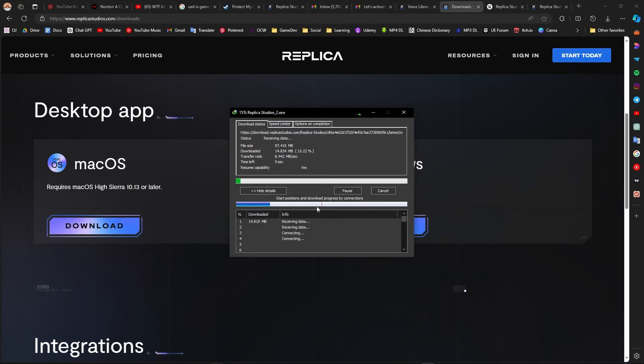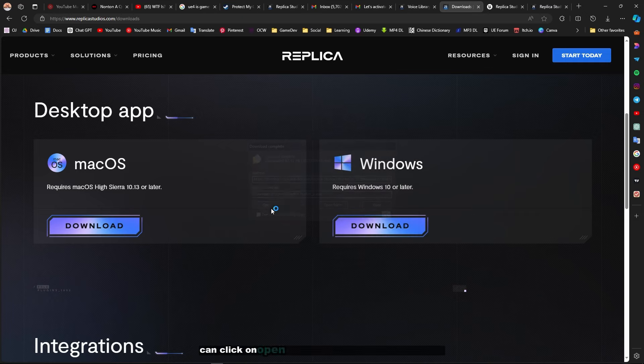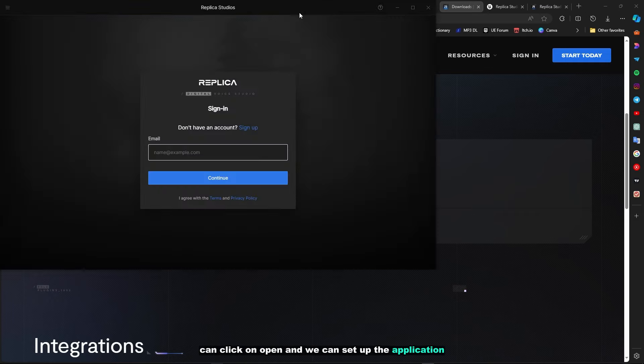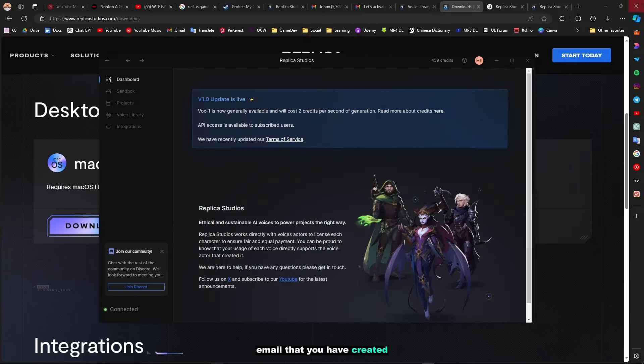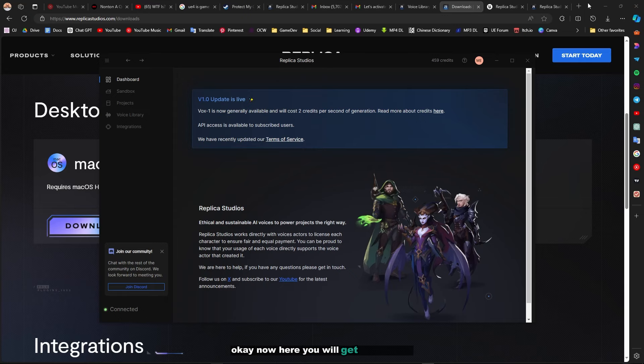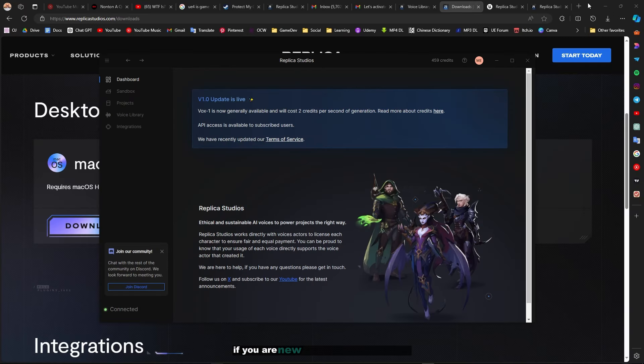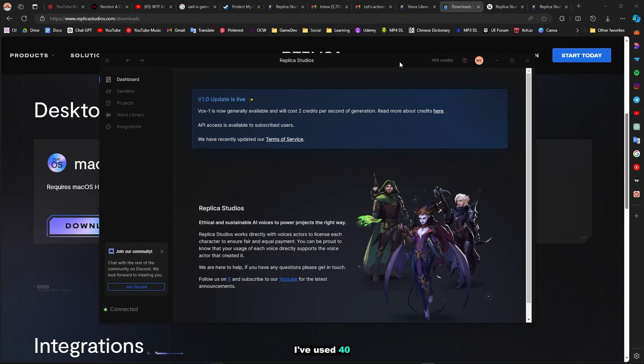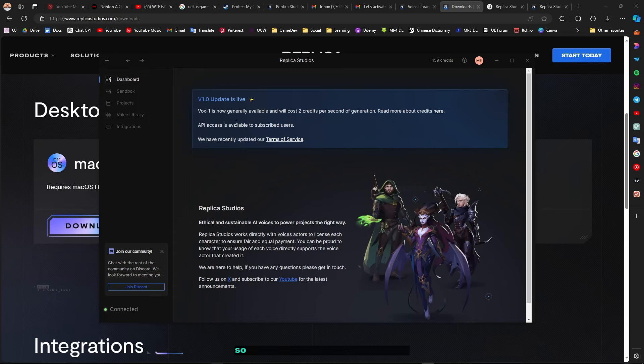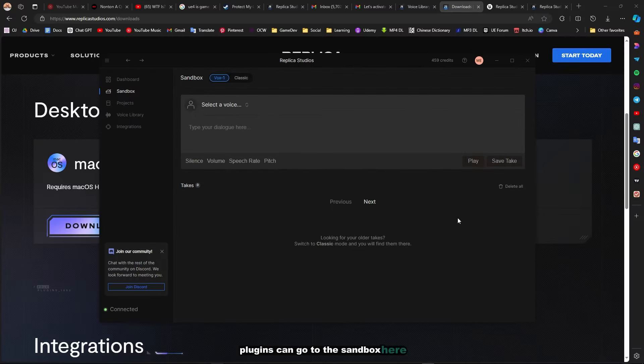Just click on download, wait for it to complete. You can click on open and set up the application, then sign in using the email you created. Now here you will get 500 credits if you are new to Replica Studios. I've used 40 and still have 459 credits. I will demonstrate how to use this plugin. You can go to the Sandbox here.